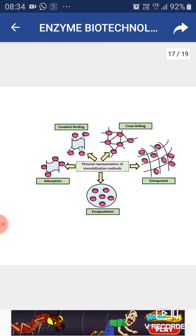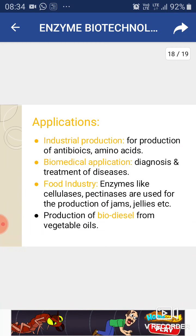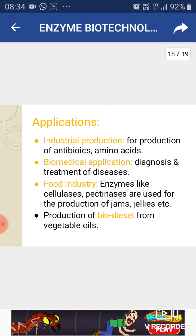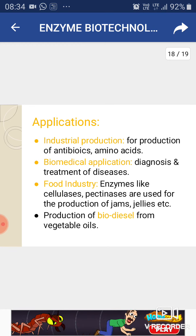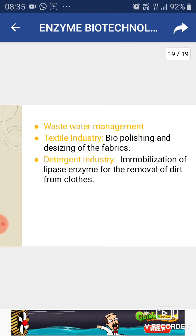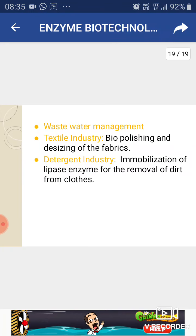Applications of enzyme immobilization: it is widely used in industrial production for antibiotics and amino acids; for biomedical applications including diagnosis and treatment of diseases; in the food industry, enzymes like cellulases and pectinases are used for production of jams and jellies; for production of biodiesel from vegetable oils; in wastewater management; in the textile industry for biopolishing and desizing of fabrics; and in the detergent industry for removal of dirt from clothes.